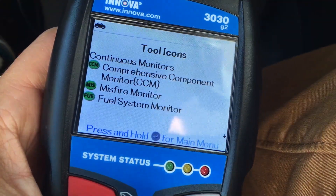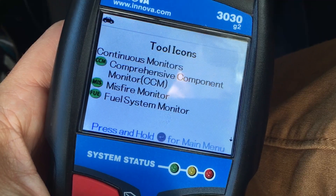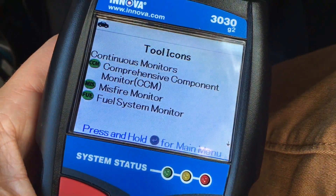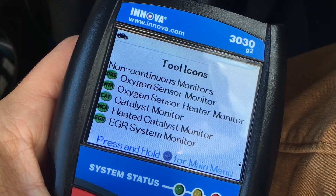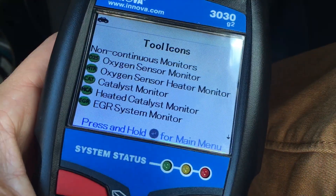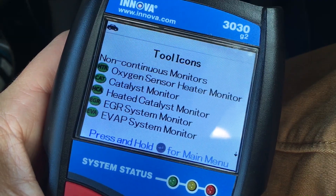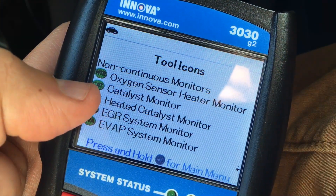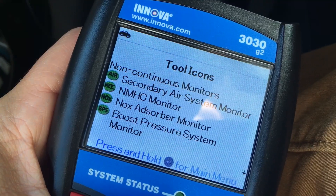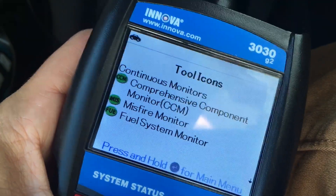I'll show you those at the end. You have your comprehensive component monitor, your misfire monitor — it might be an ignition coil, spark plugs, or wires. Fuel system monitor if you have a problem with your fuel gauge or a blockage in the fuel filter. Oxygen sensors, catalytic — which is connected to the oxygen sensor in a way. You also have a catalyst monitor, evap sensor, and secondary air system monitor. That's about as far as we needed to go, and it starts over so you can just cycle through.